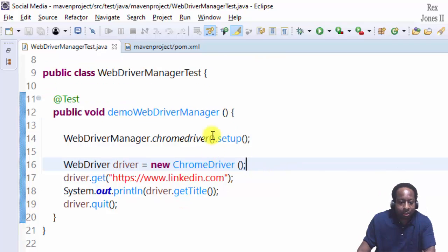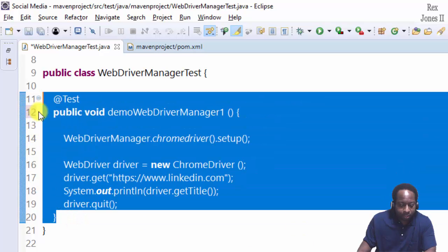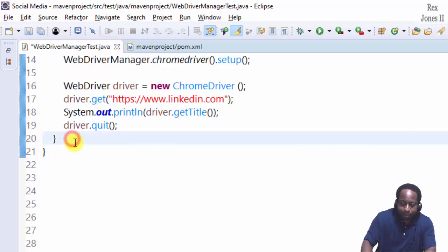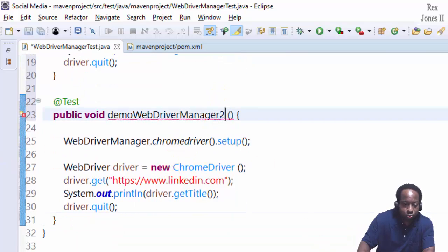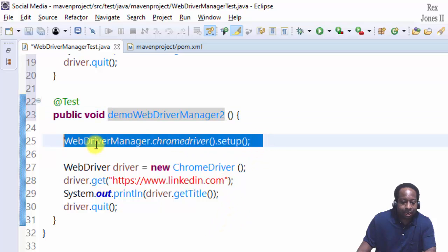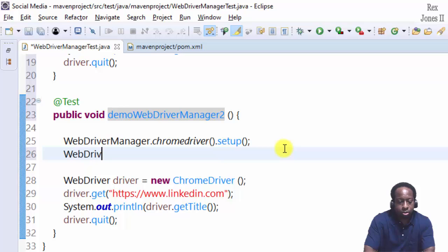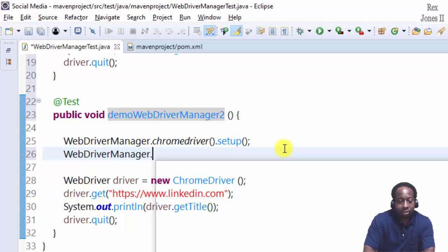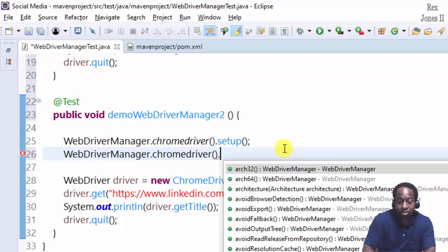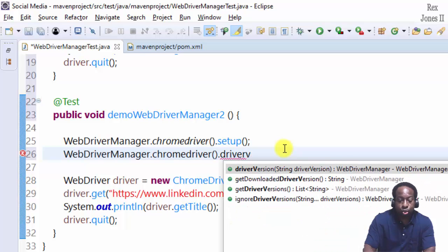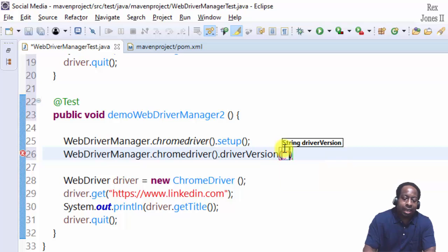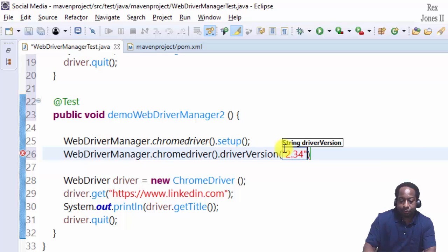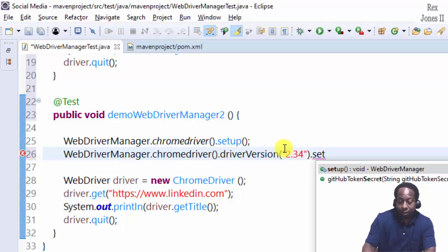Let me show you by making this method one, then copying and pasting a new method, change one to two. And we're going to replace this line by writing WebDriverManager.chromedriver, but we're going to go for the driver version. The driver version, let's say it's 2.34, we want it to remain at, then we setup that driver.